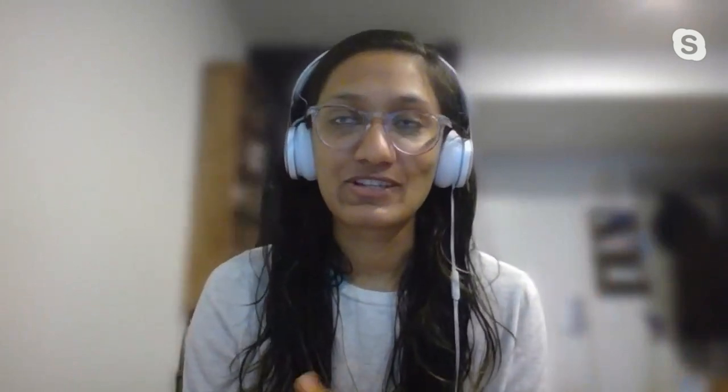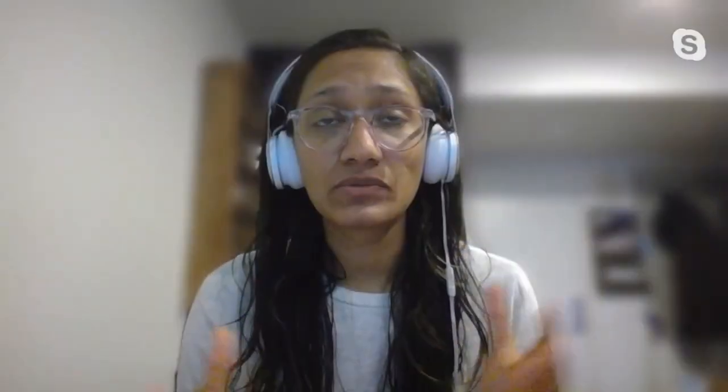You can share your terminal so you're able to execute and run code together, and because of that, also debug together. You can also share a server, which means that if you're developing a web app, you can launch an application on localhost and have that shared to your guest. We really do try to recreate the entire looking-over-your-shoulder experience for the developer.